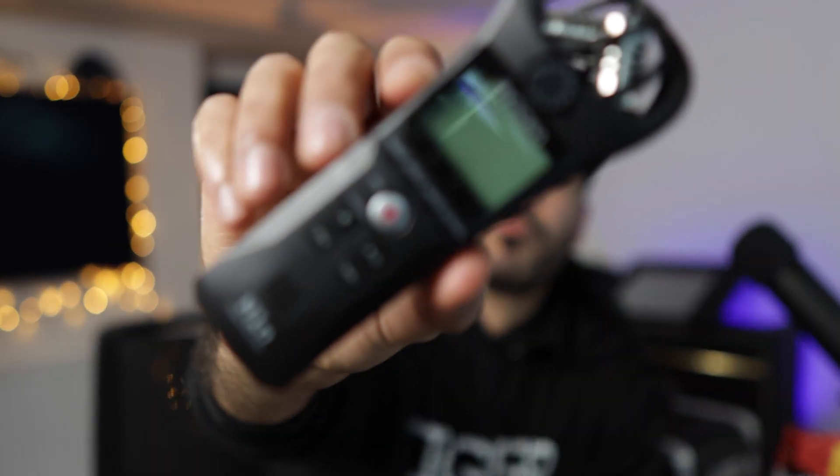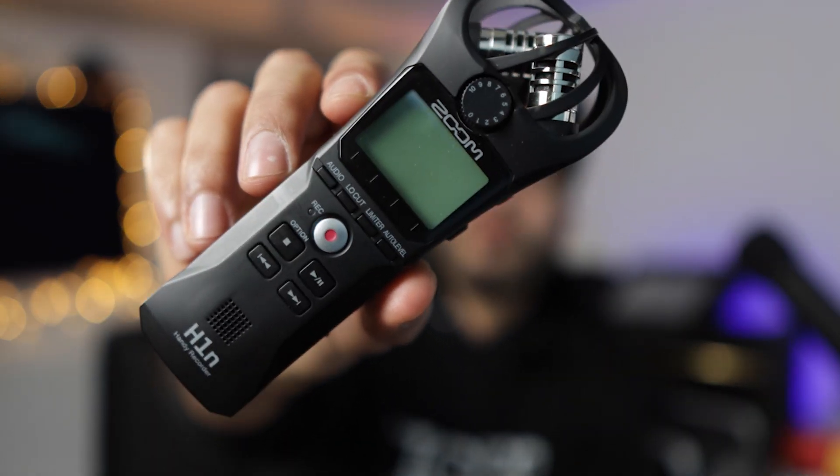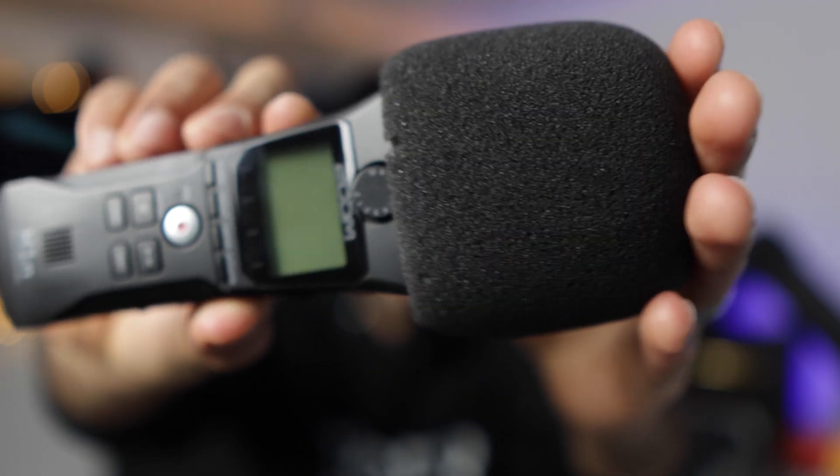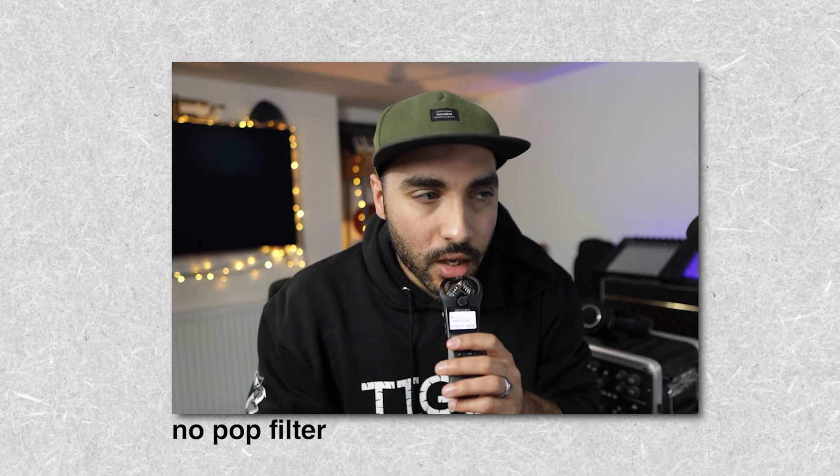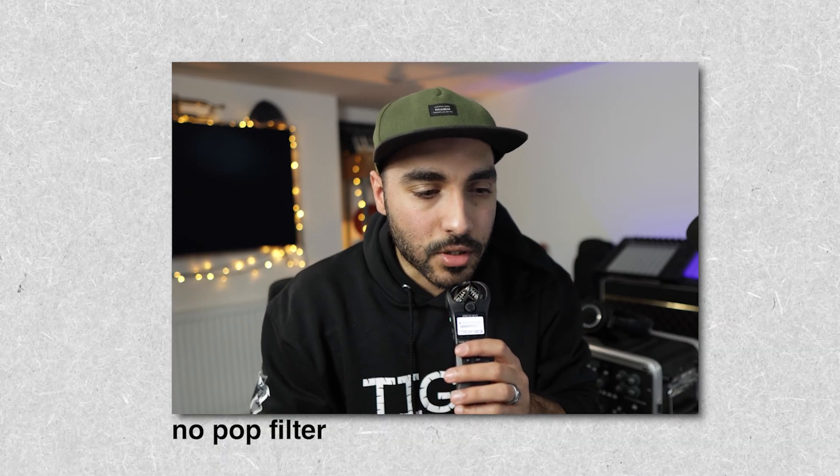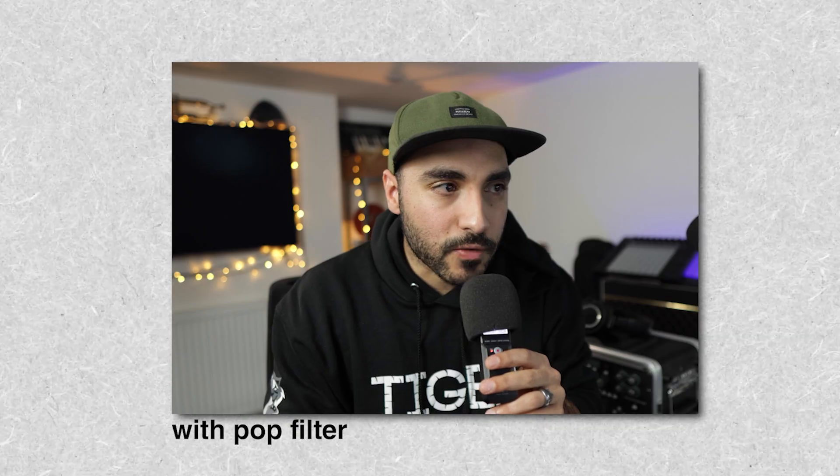But something to note is the proximity effect. Now, the proximity effect just means that the closer we are to a microphone, the more lower frequencies we can pick up. Josh uses this Zoom H1N recorder with a pop filter, because if you don't use a pop filter, it doesn't sound great. And getting up close to the microphone picks up more of these lower frequencies, but obviously introduces other stuff.